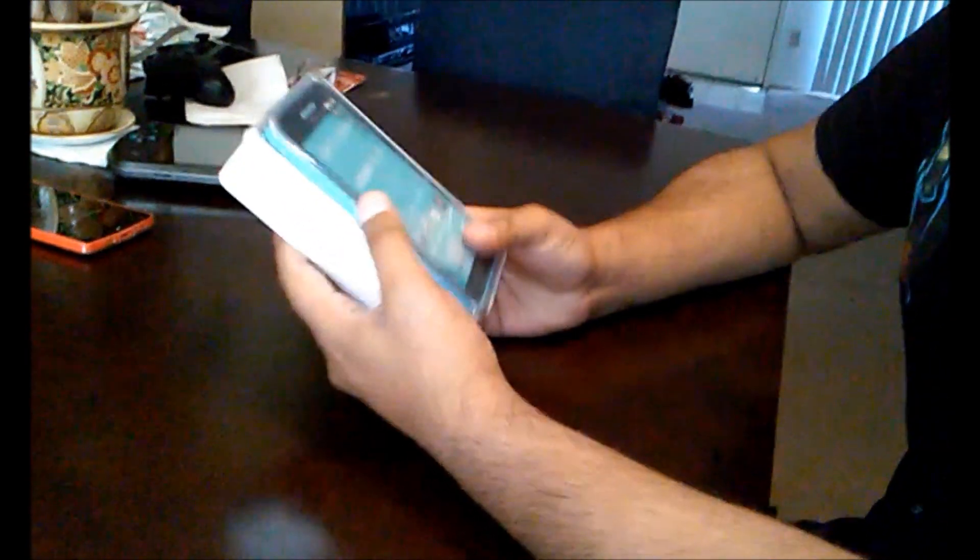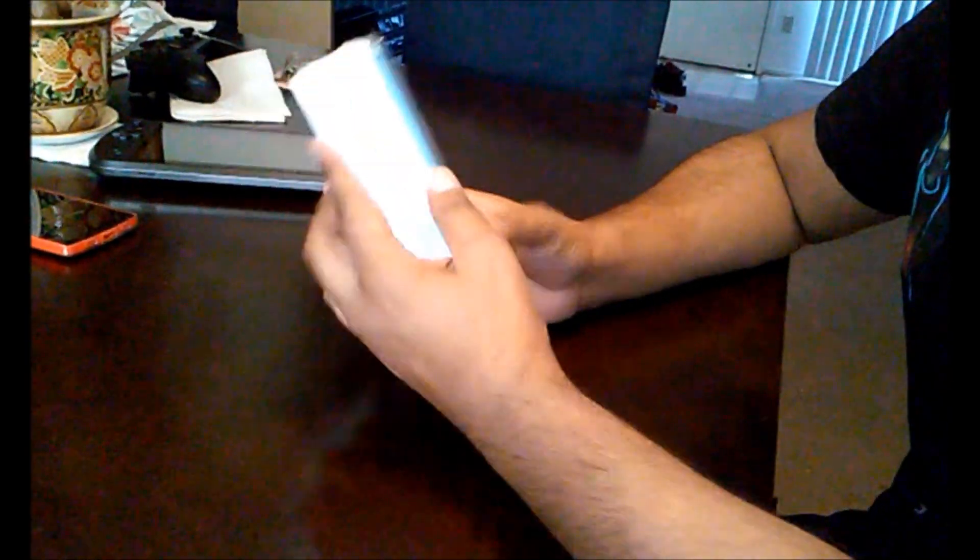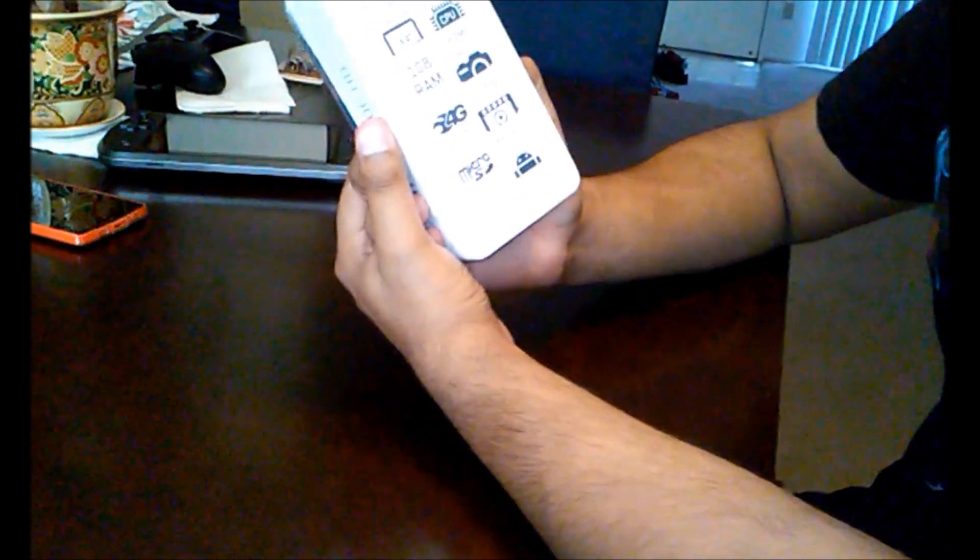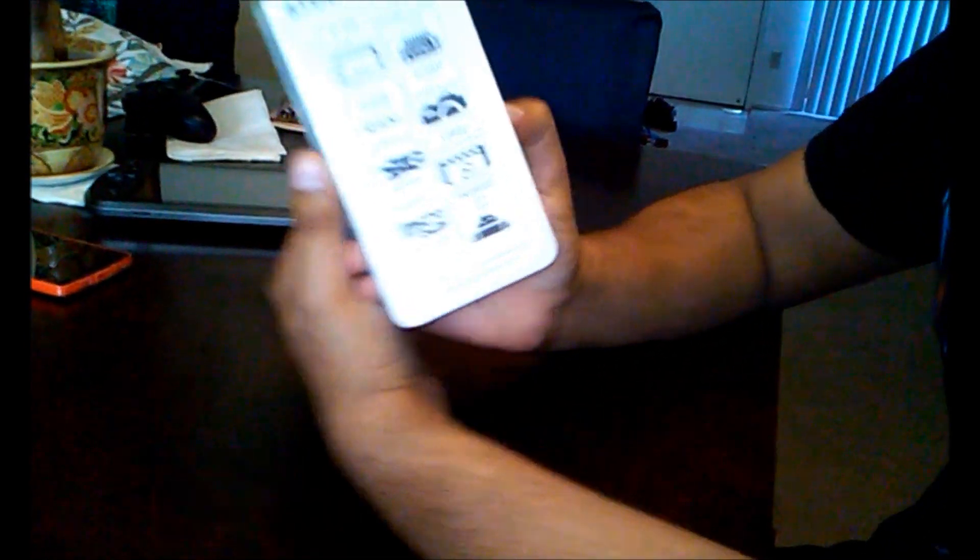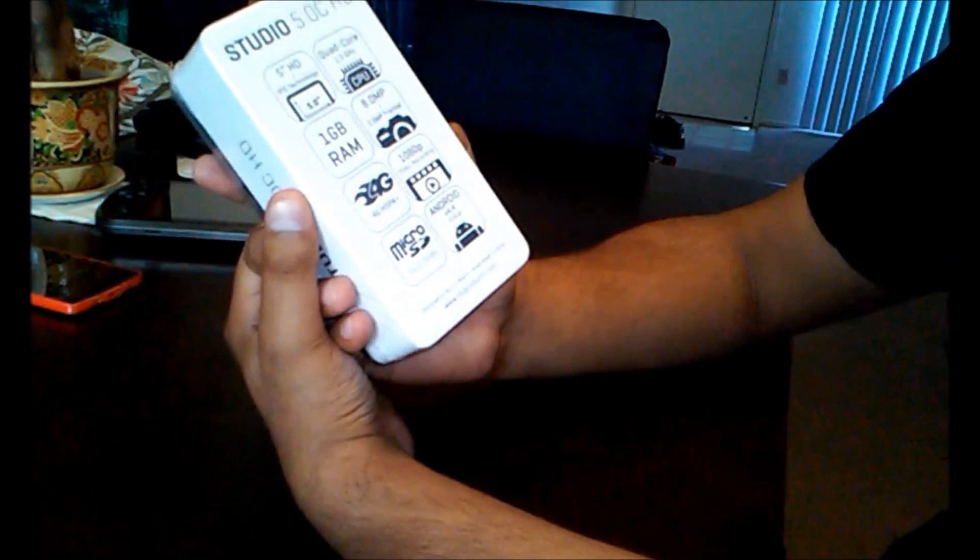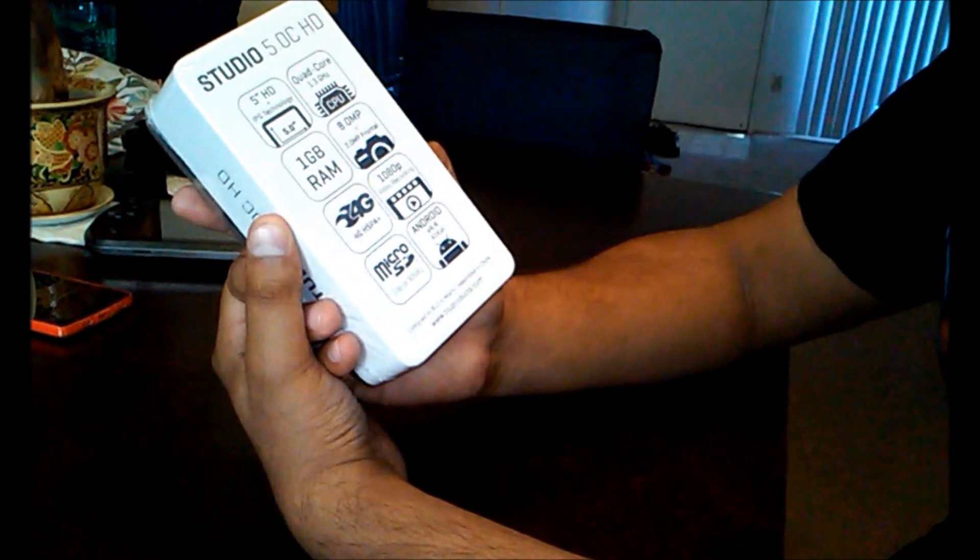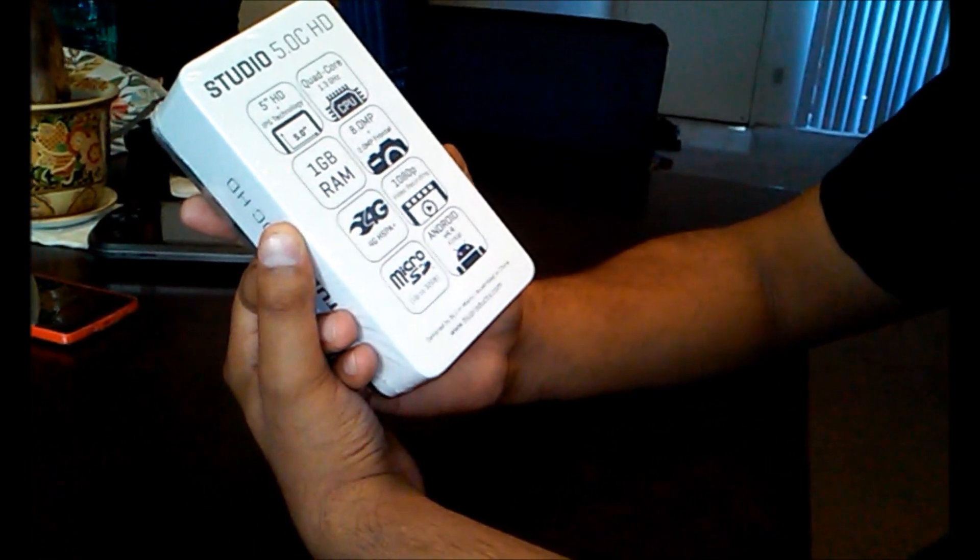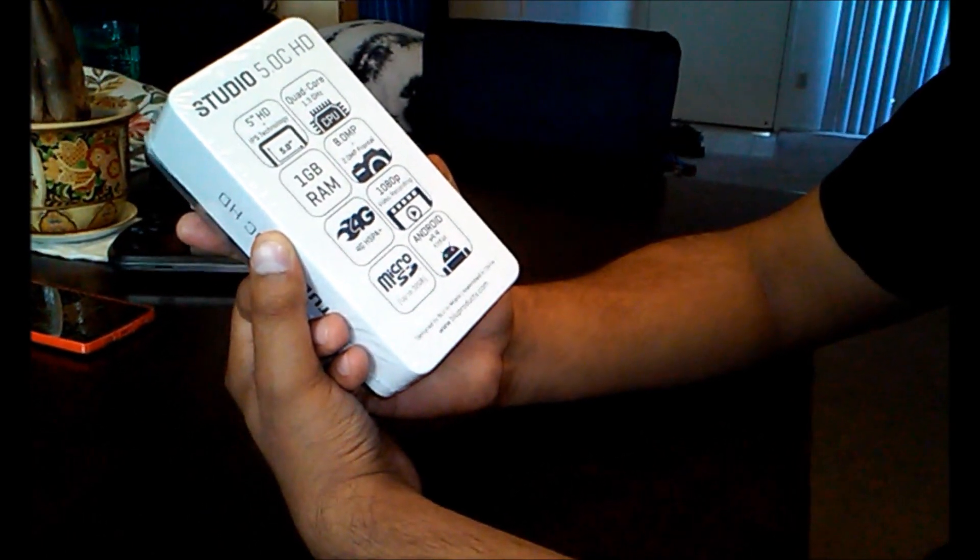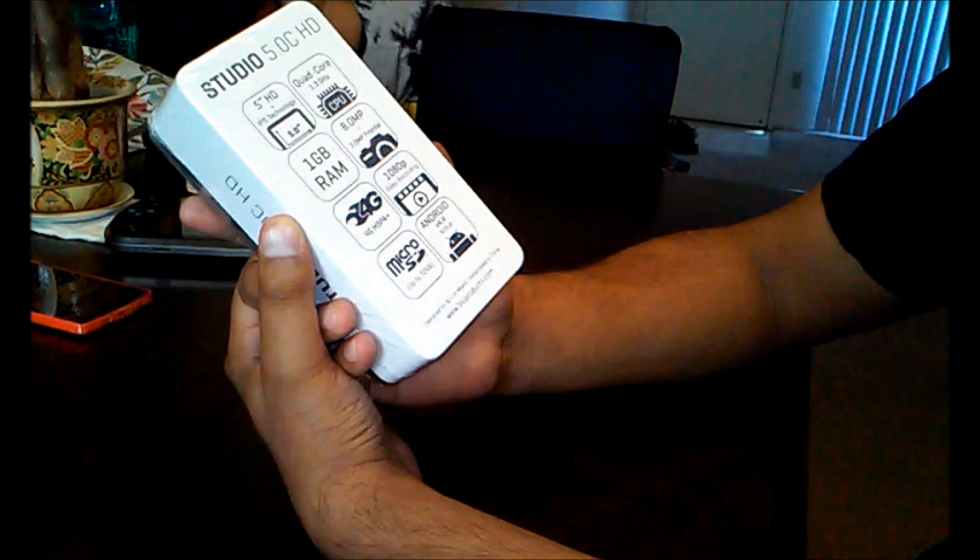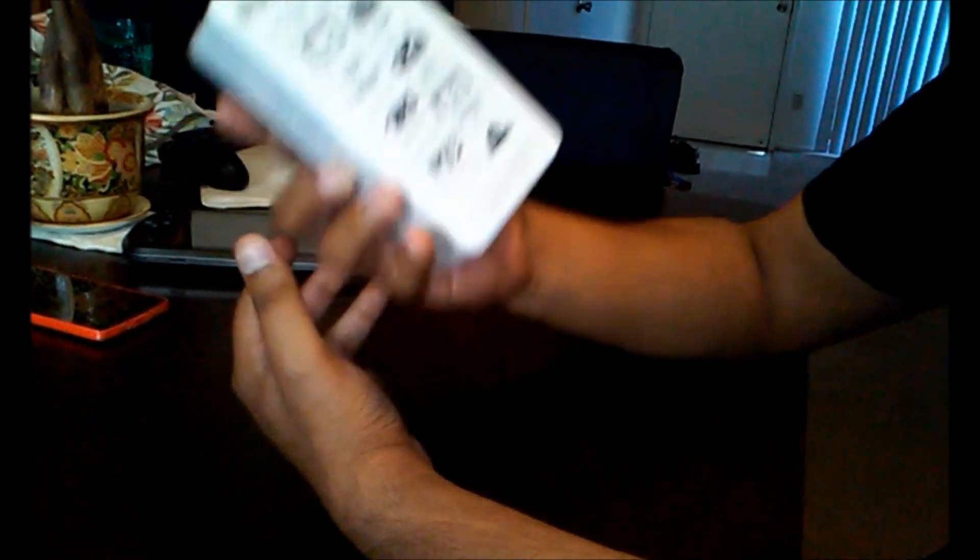This phone itself is a 5.0 inch display, 1.3 gigahertz quad-core, 1 gigabyte RAM, 8.0 megapixel in the back, 2.0 megapixel in the front, 4G. It's not LTE, it's just 4G, but it's all good.